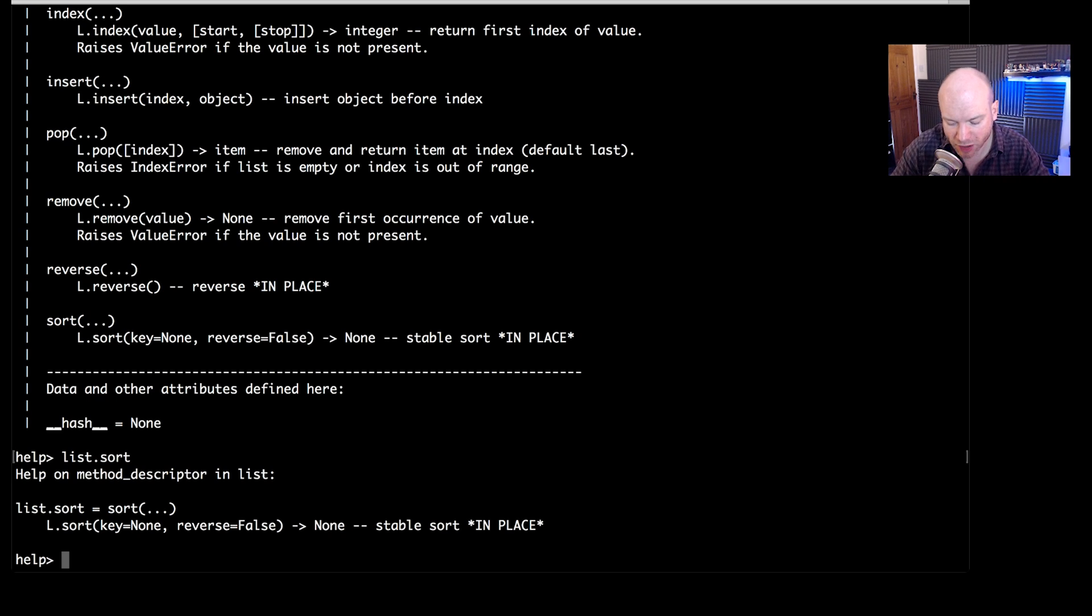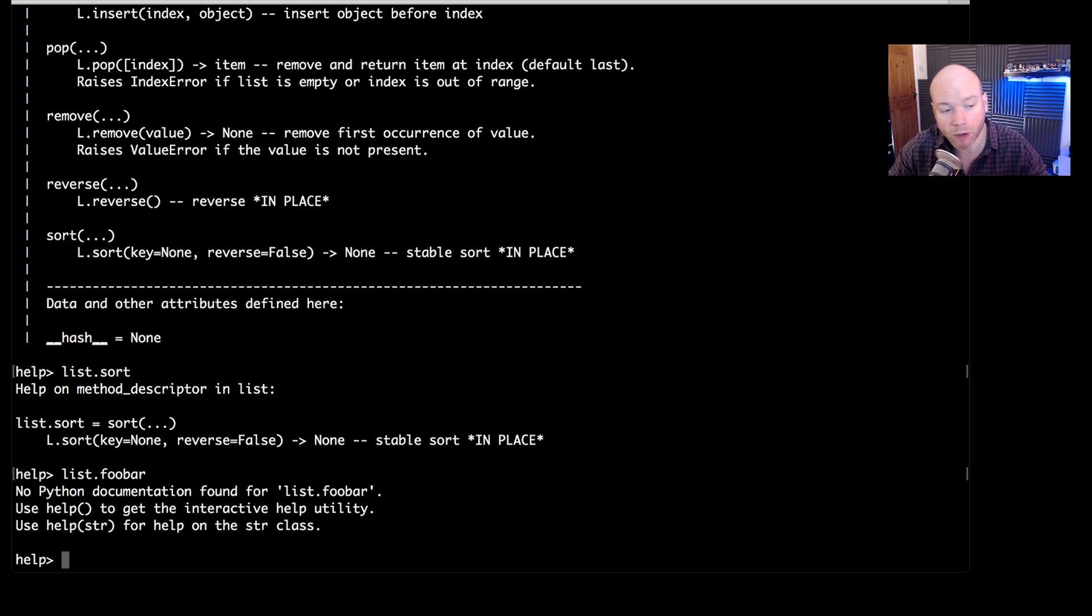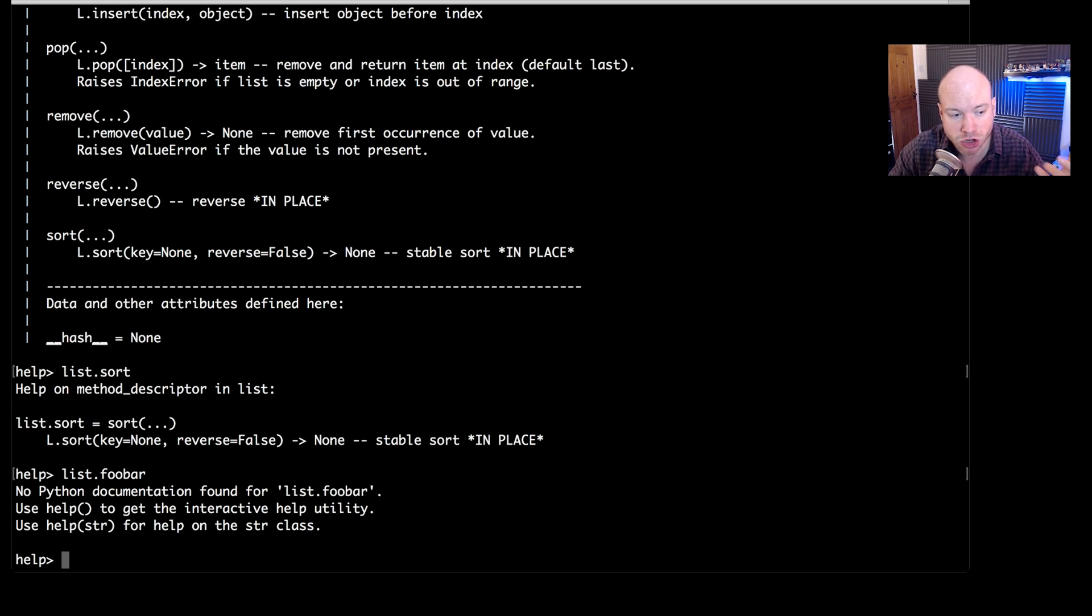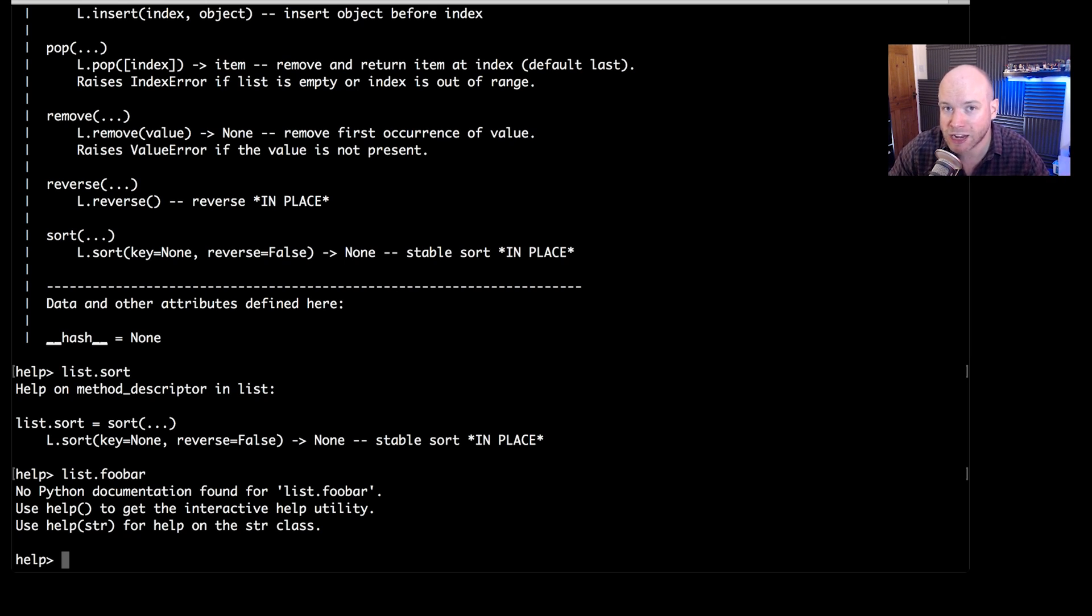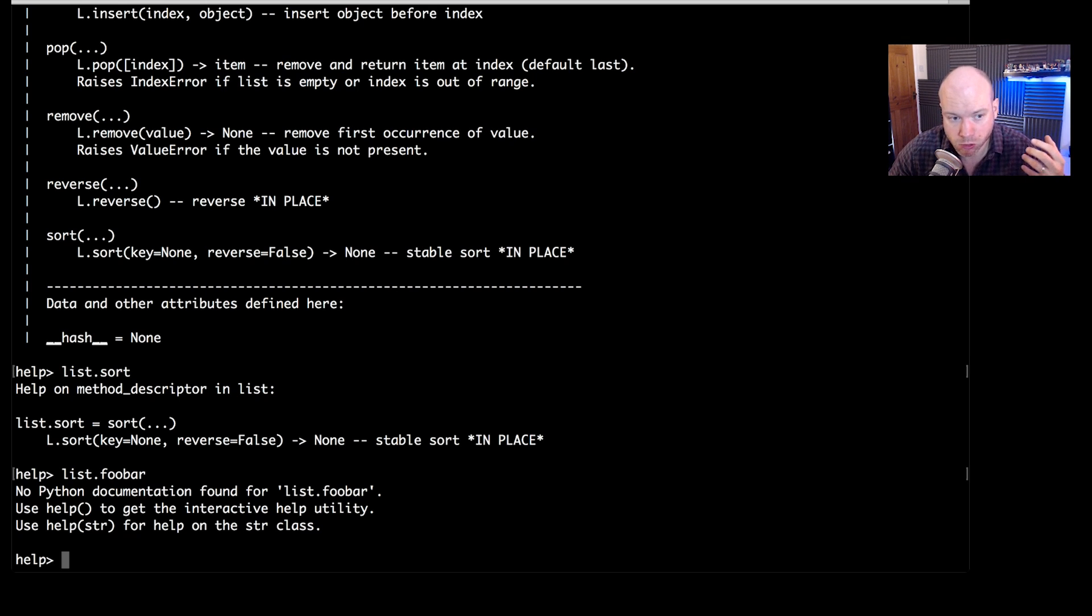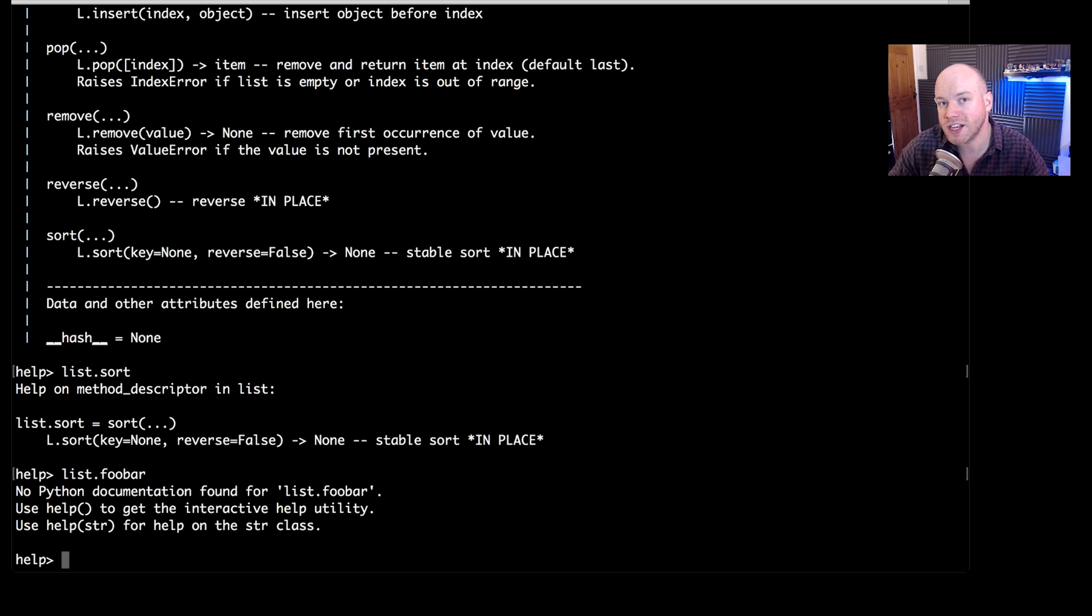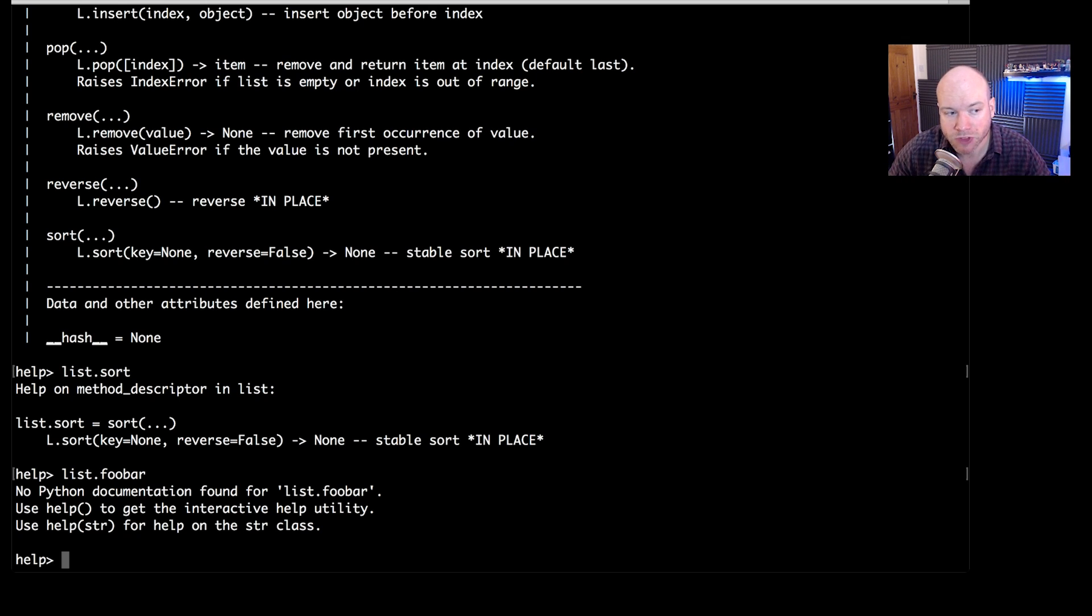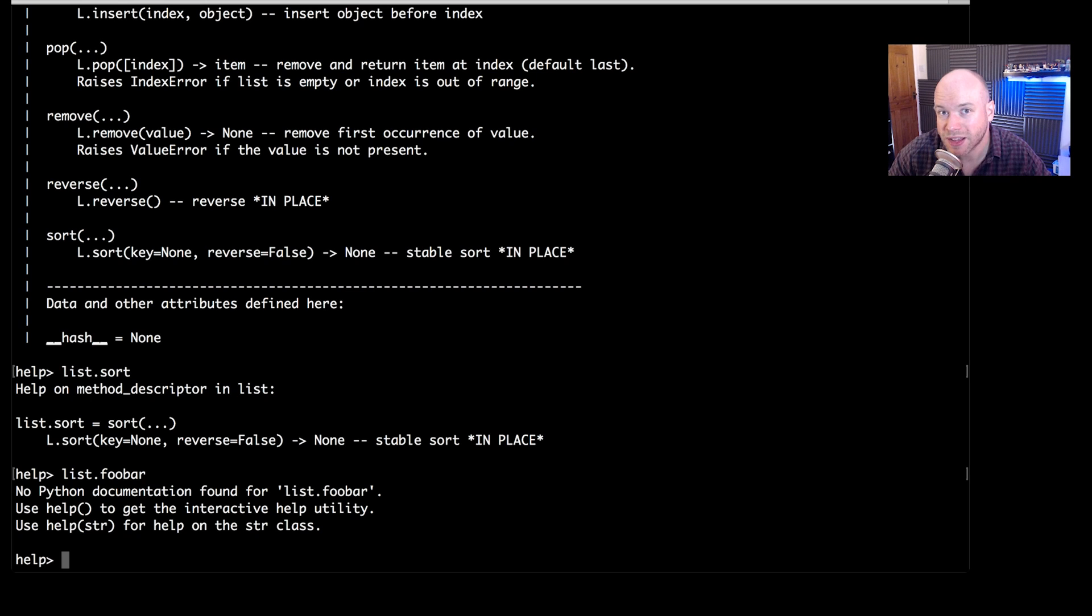Of course, if we typed list and then foobar again, that's going to throw an error because foobar doesn't exist. There's no documentation found for foobar. Now, this is why I really like Python, because the documentation is right there for you. You can just jump in and find out snippets of information for bits and pieces. So it's extremely user friendly.